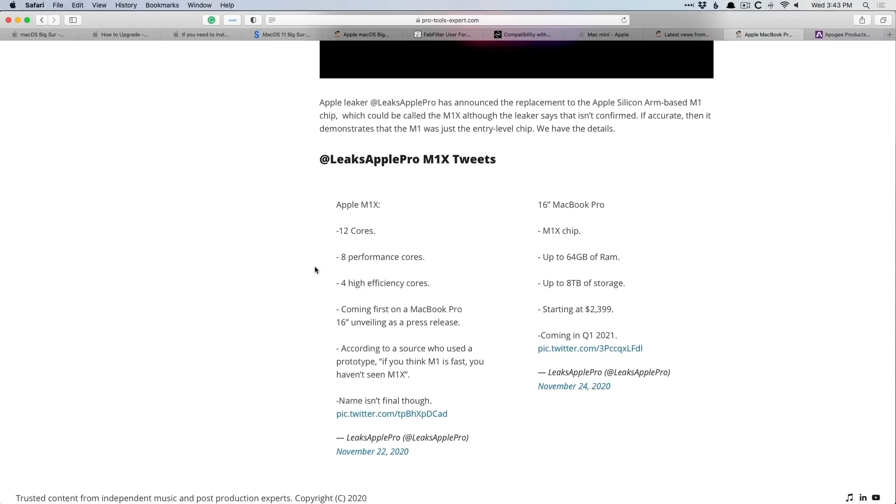I'll link all these articles and resources in the description below so you can bookmark them, you can check them out. But in a nutshell, should you update to Big Sur, I would say hold off until the plugins, the hardware that you're using has given you the go-ahead, has said that we are definitely compatible with the newest OS. So I hope that was helpful for you.